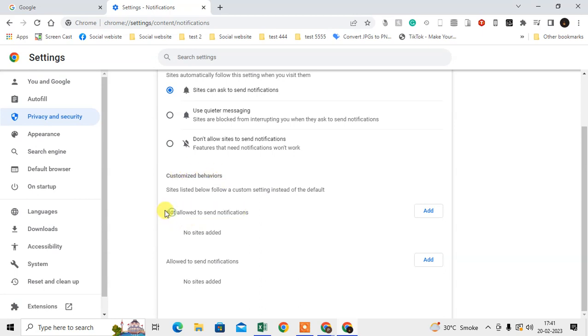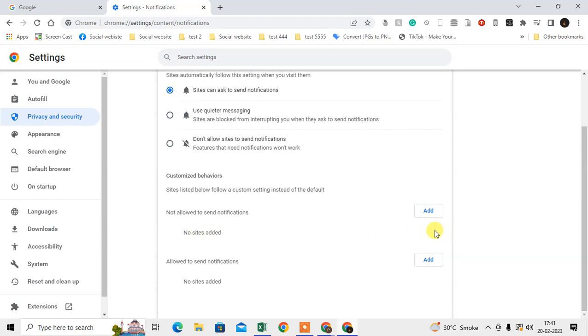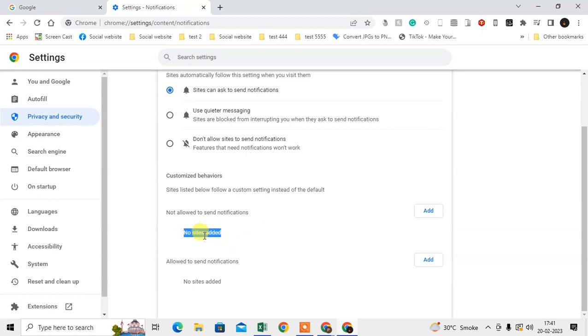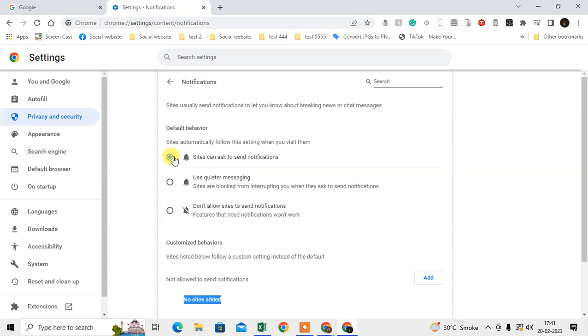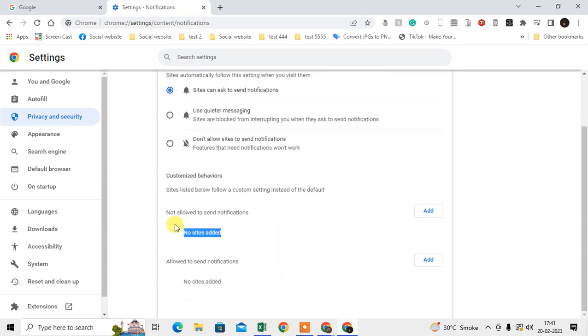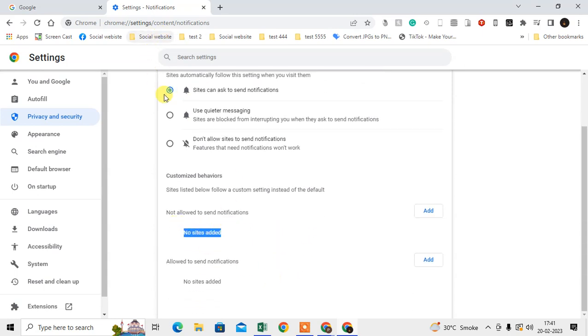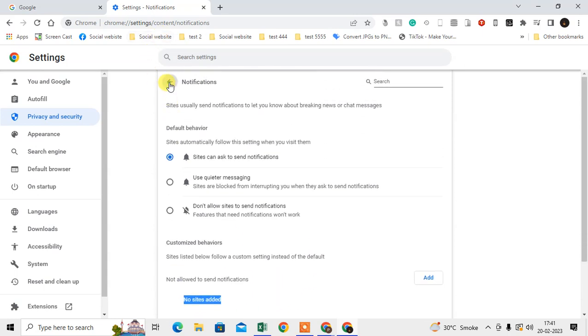You have to check if there is any website added here. If any website is added here, then this website will be unable to send the notification because this is a customized setting to not allow sending notifications. You have to remove this website. You will see the three-dot option here. Just click on this three-dot and you can remove the website from here. Just enable it and check if any website is here. Just disable it.